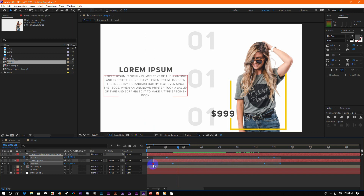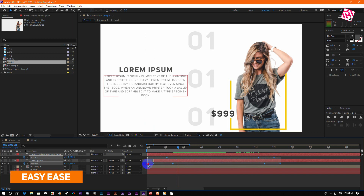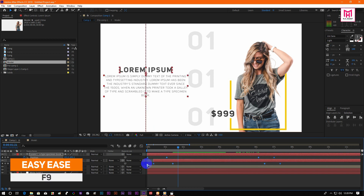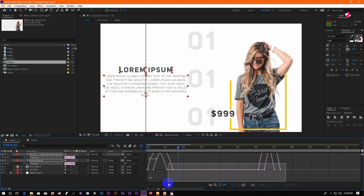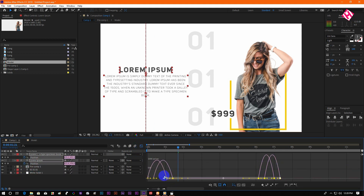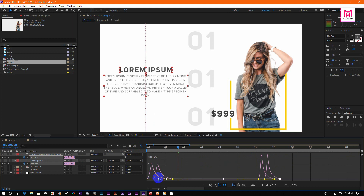Now select all the keyframes and press F9 to easy ease them. Then go to the graph editor and make a speed curve like me.